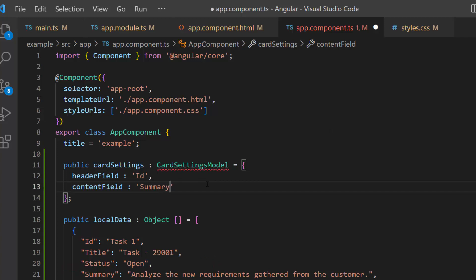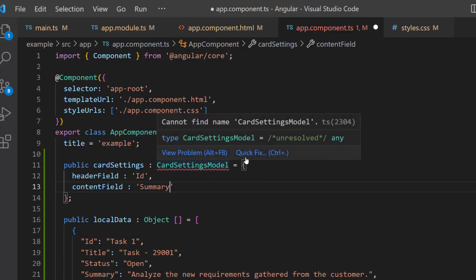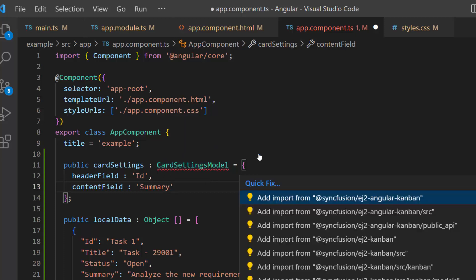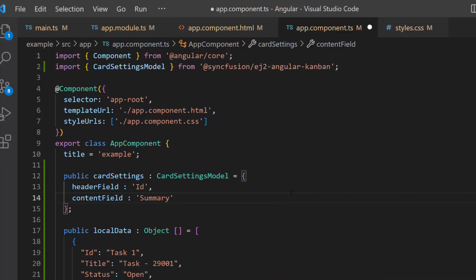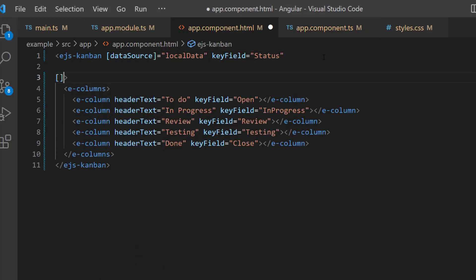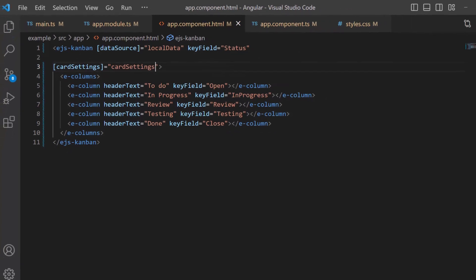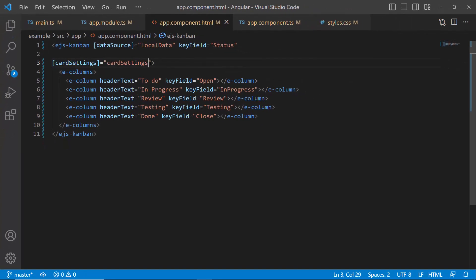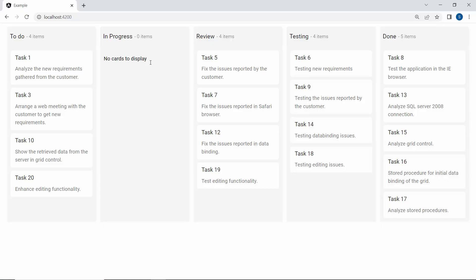Also, to access the card settings model interface, I import this interface from the syncfusion angular kanban package. At last, I assign this variable to the card settings property. You can see the cards in the Kanban board are now displayed with task IDs and task summaries.